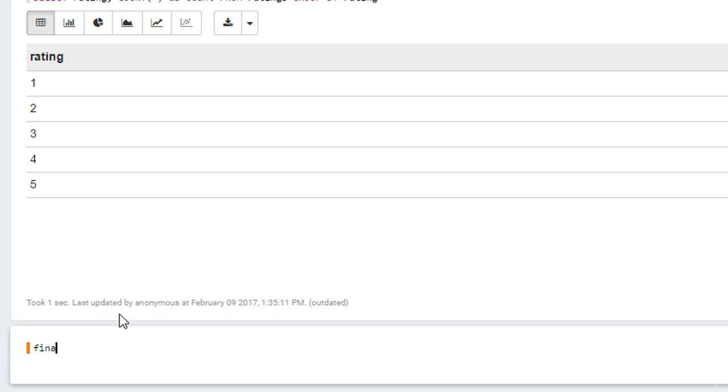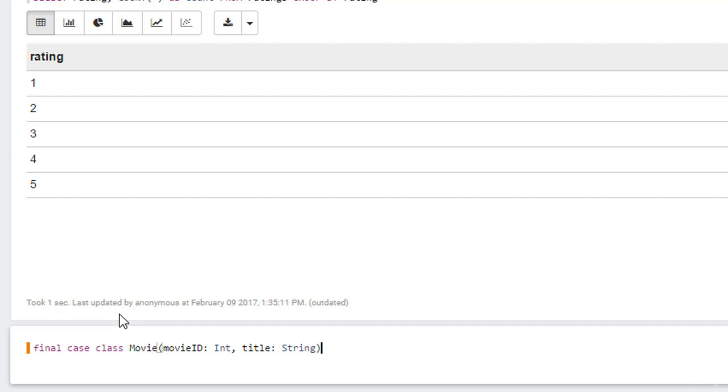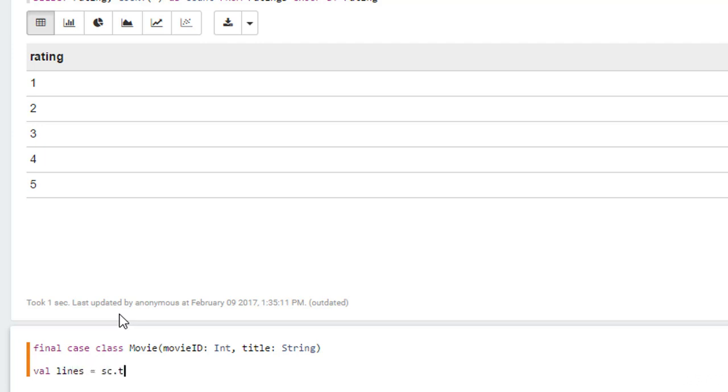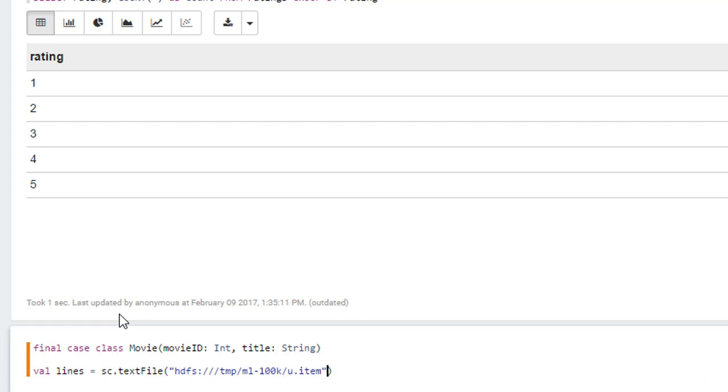So let's just say final case class movie. This will consist of a movie ID as an integer and a title column, which is a string. So again, this is just a way of telling Scala this is the format that we want at the end of the day for our data frame. Then val lines equals sc.txt file, capital F, hdfs colon slash slash slash slash temp slash ml dash 100k slash u dot item, which is the item database, dot map.